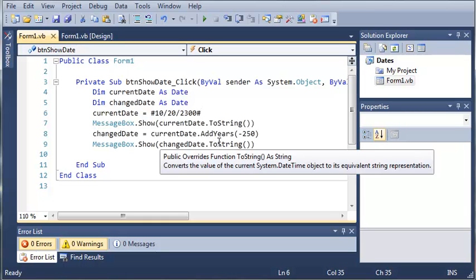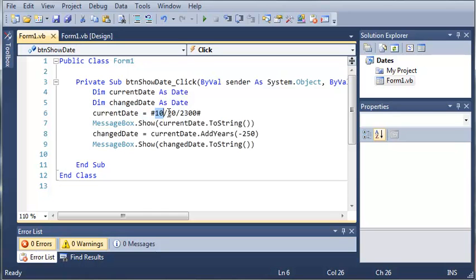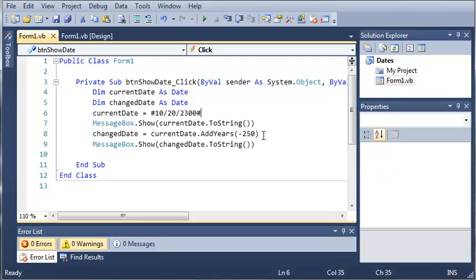Go ahead and make some date objects and set them to certain dates. Remember you have to use the month, day, year format, enclosed inside pound symbols. You can add years, months, or whatever you like to the date, and you can also use negative numbers — the argument type for that is Double. Create some dates, manipulate them, make your own dates, and play with those. Once you're familiar, move on to the next tutorial.